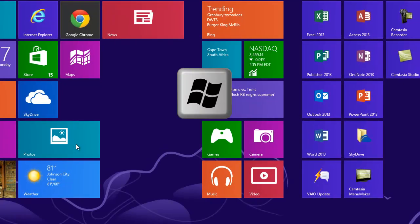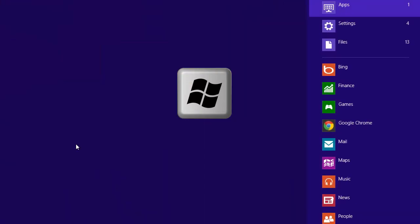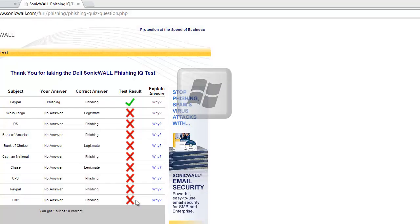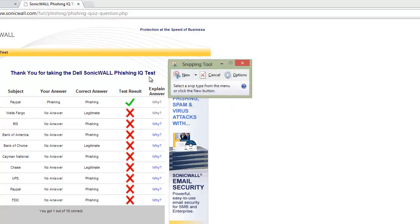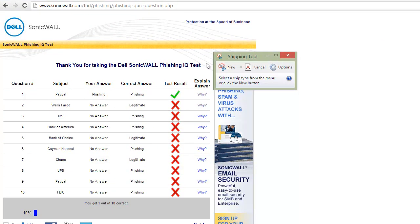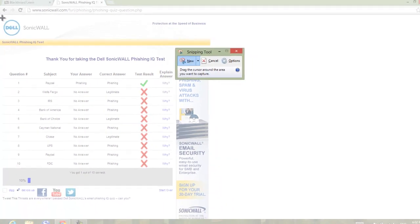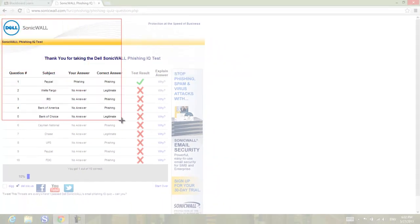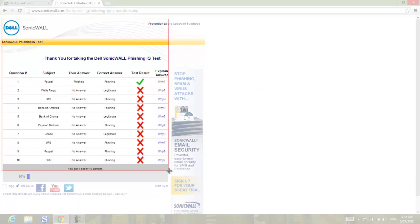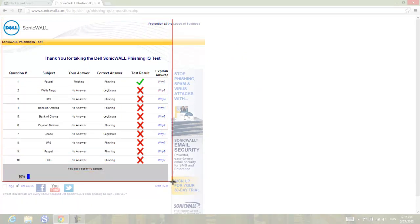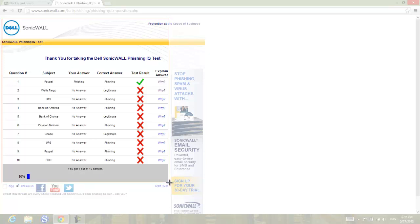Go back to the metro view, type 'snipping,' and open the snipping tool. If you don't get the cross cursor, click New and then start taking a snip — a capture of your screen that displays the entire part showing your answers. Select this range here.